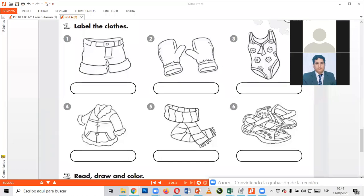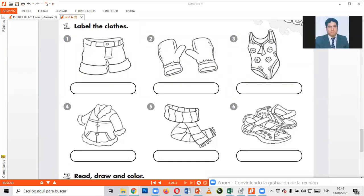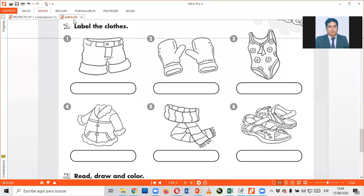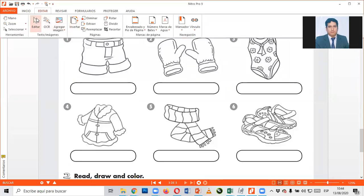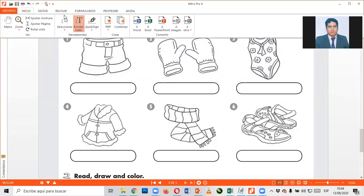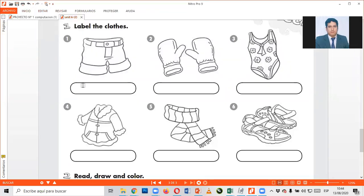Oh my gosh. Ya chicos, continue please. Come on. A ver, number one says, nos quedan pocos minutos ya. Number one dice, shorts, ¿verdad? Are you sure? Shorts, good. Excellent.